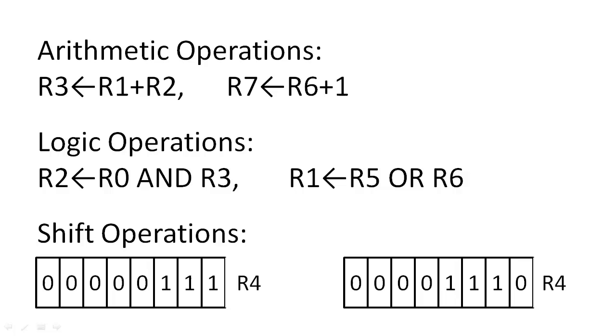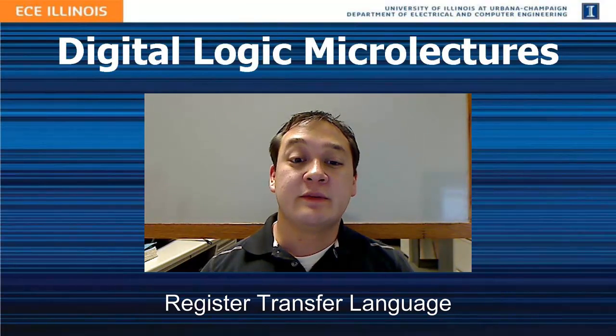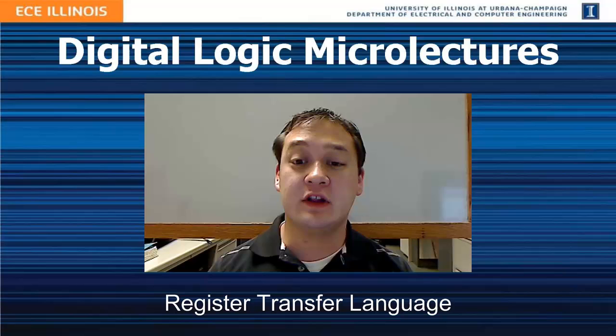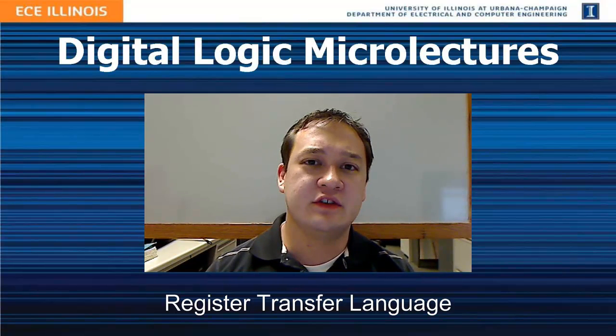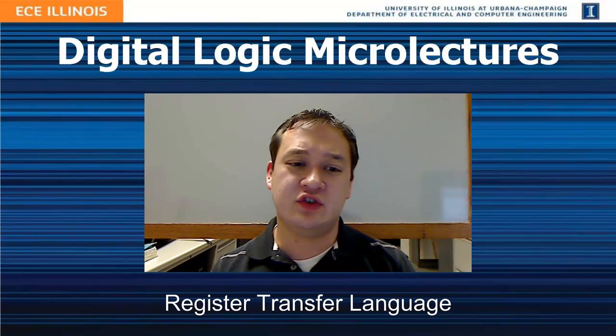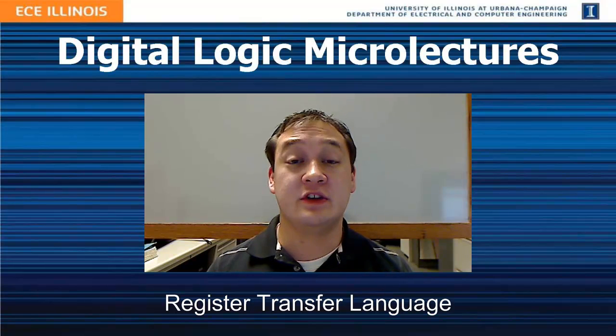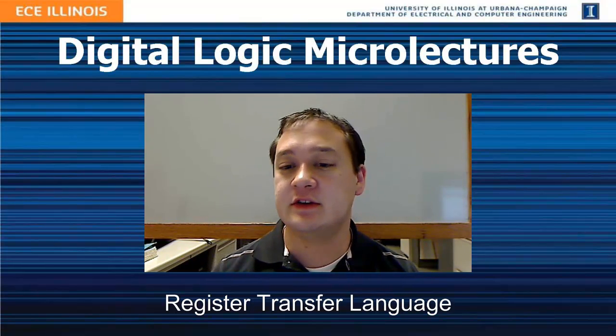The details of the ALU operations are discussed in other videos. It's also important to mention that most RTL instructions take one clock cycle to complete. So, with a 2 GHz system, we could execute approximately 2 billion RTL instructions per second.